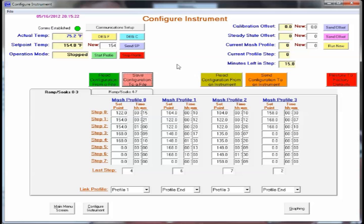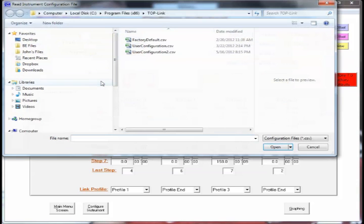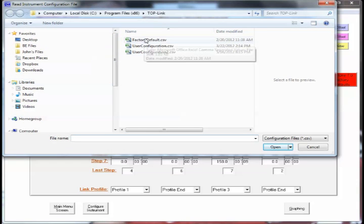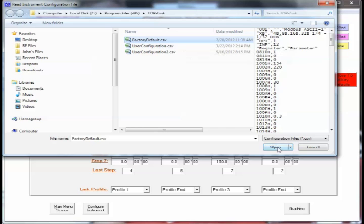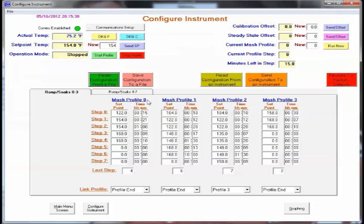And then the reverse for reading a configuration from a file. In this case we'll just go back to factory defaults. And that will read that into the profile.